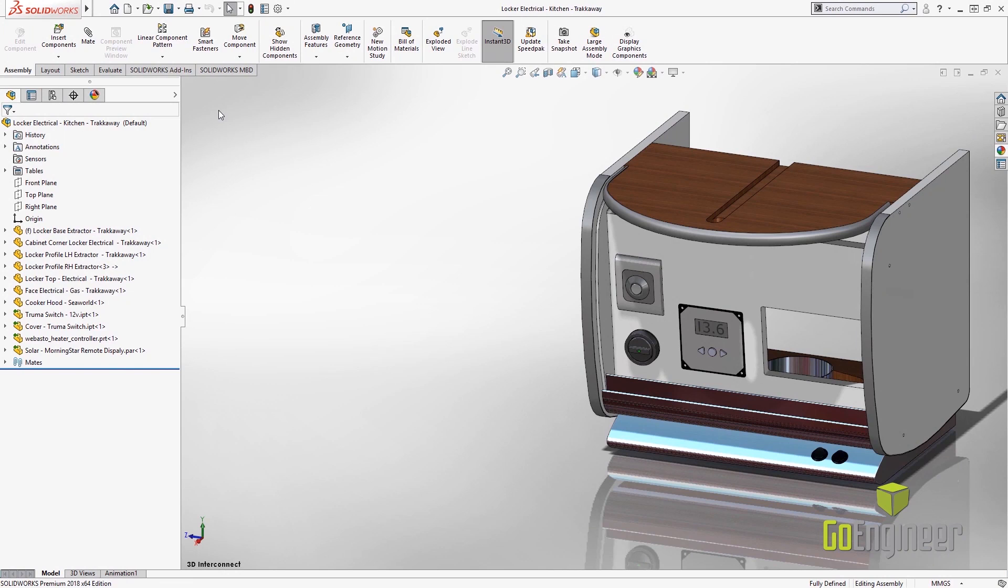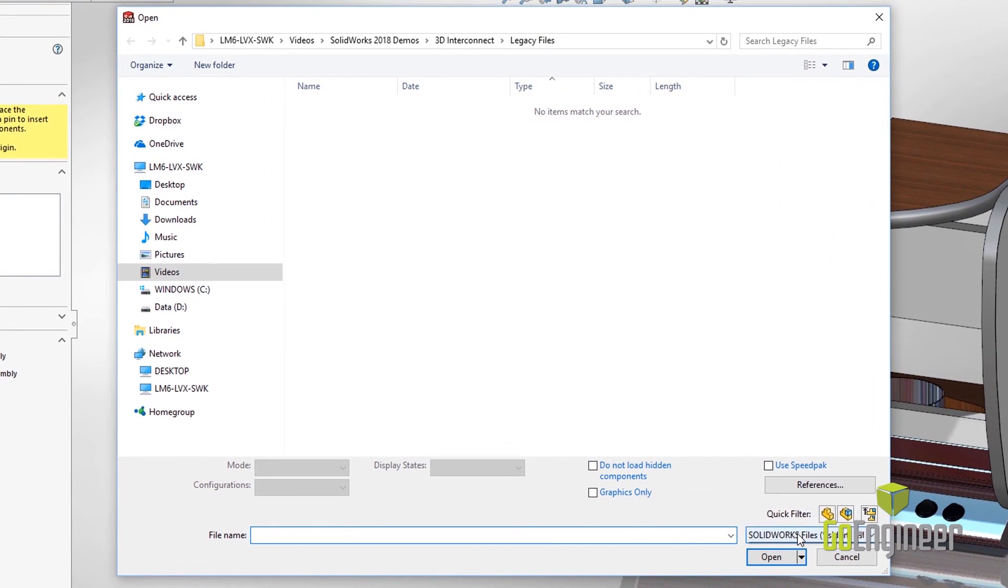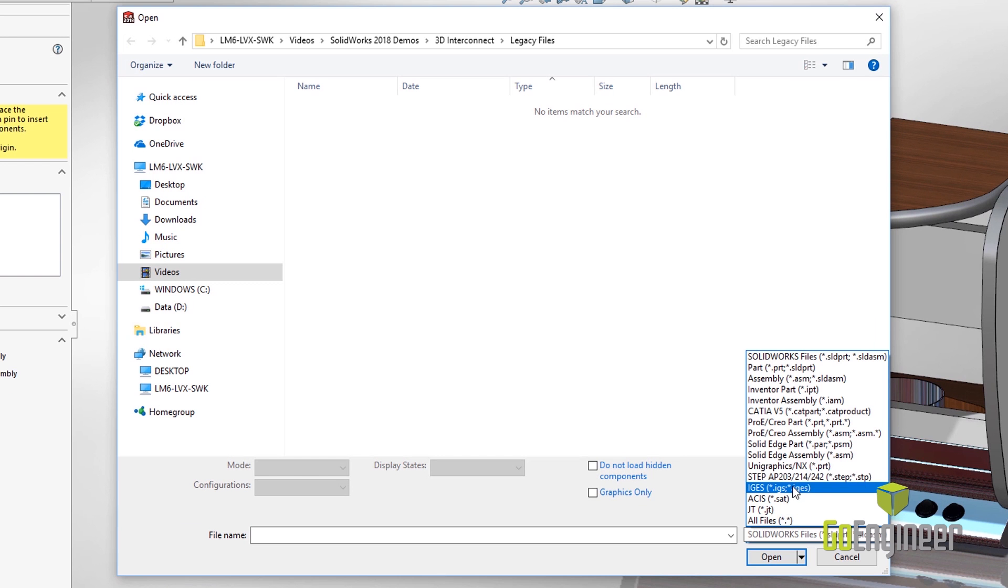Now what they did in 2018 is they expanded the file formats to include dummy files as well, such as the STEP, IGS, and ACIS.